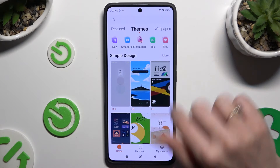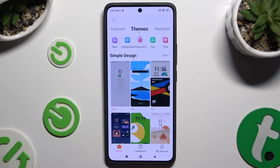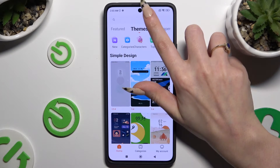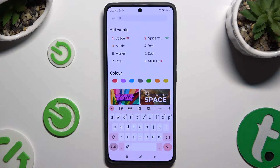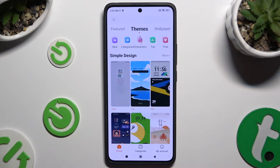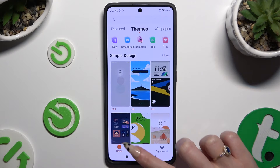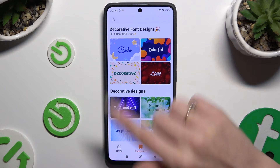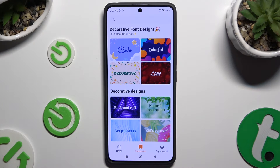Following that, select one of those themes — tap on one of those options, or click on the search bar at the top and type in whatever you want. You can also select categories at the bottom, pick one of those, and look for your theme there.